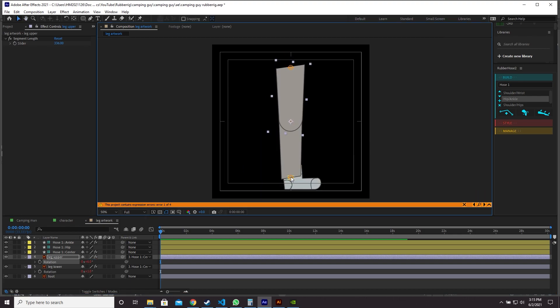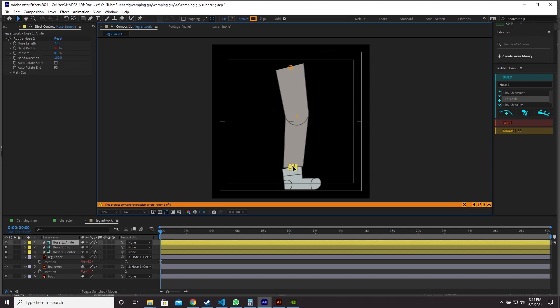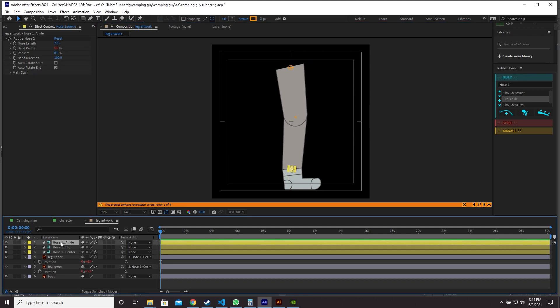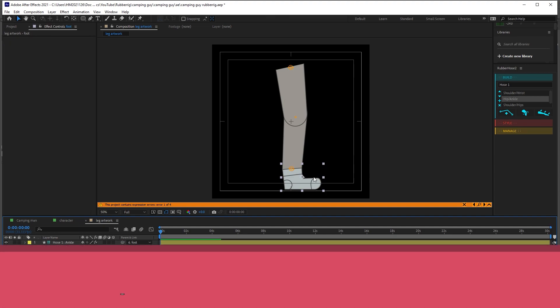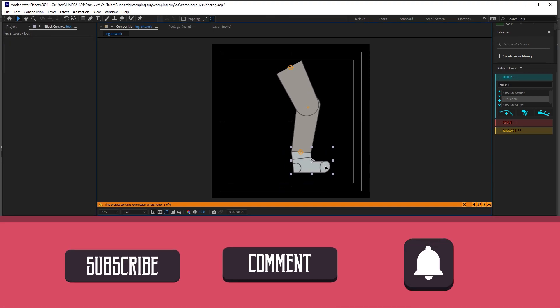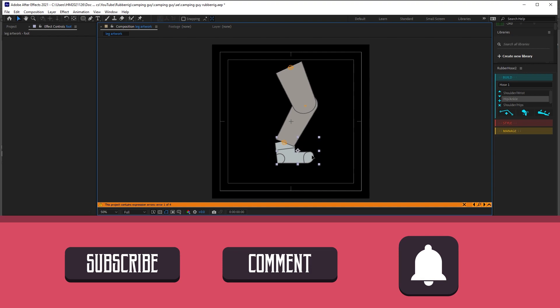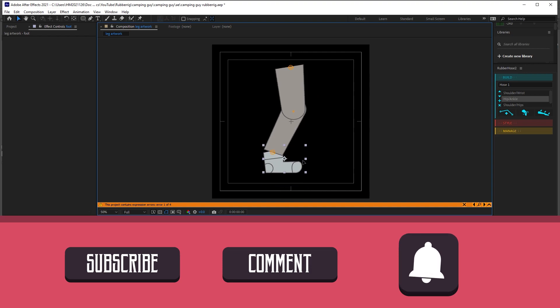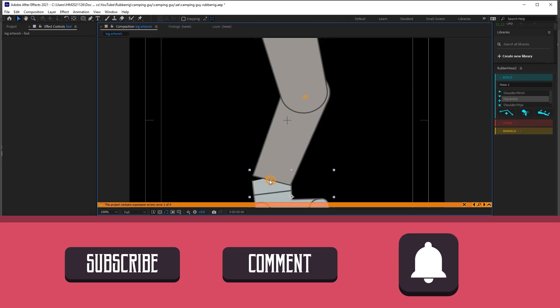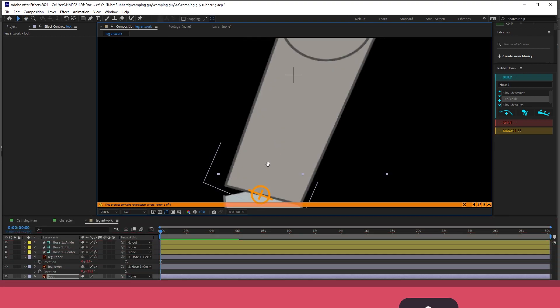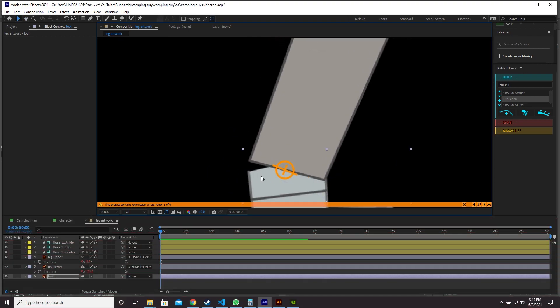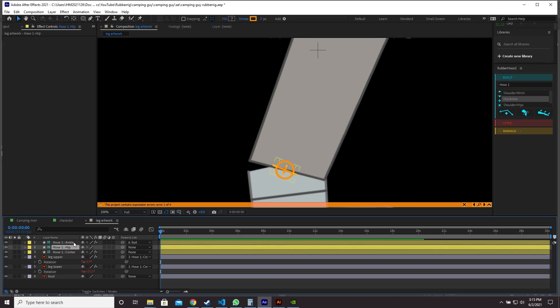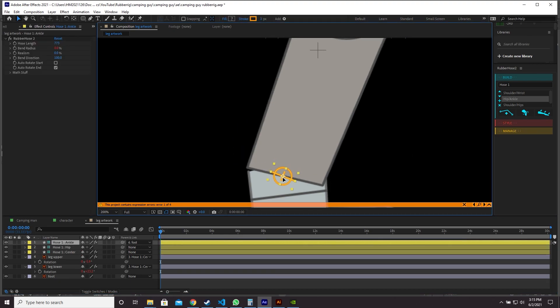Now let's readjust the ankle controller. Let's parent the ankle controller to our foot layer. Now when we move our foot around the whole leg moves. There's a little gap here, so I'm just going to move the ankle controller a little bit down to conceal that.